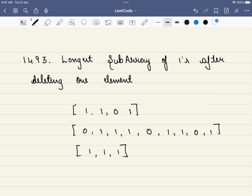Hello friends, welcome to Code Sutra. Let's solve LeetCode problem number 1493: Longest Subarray of Ones After Deleting One Element.